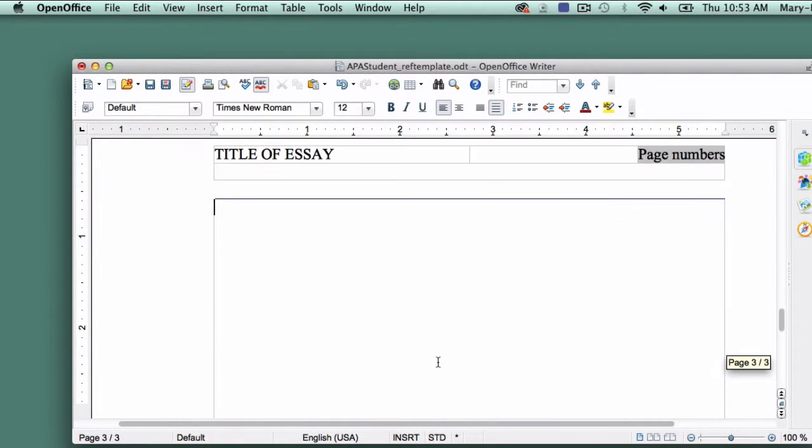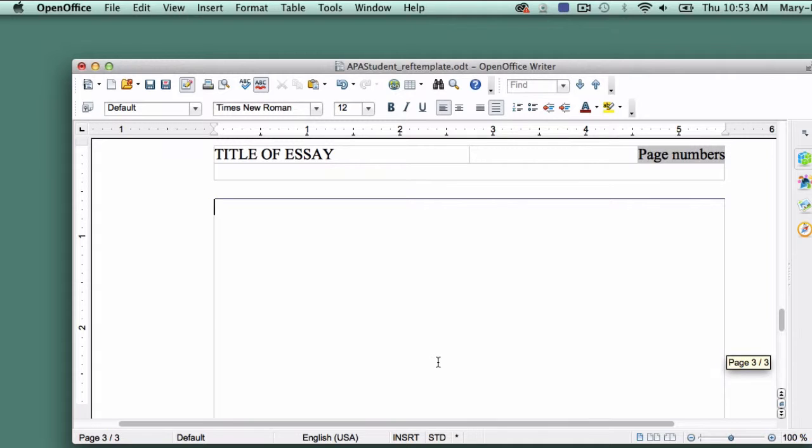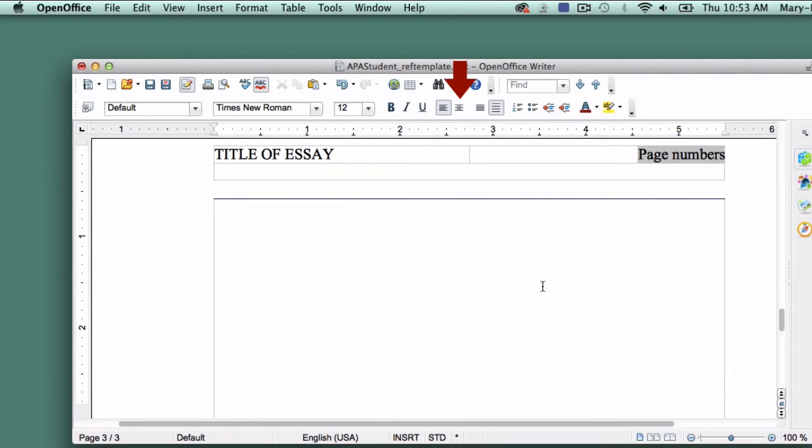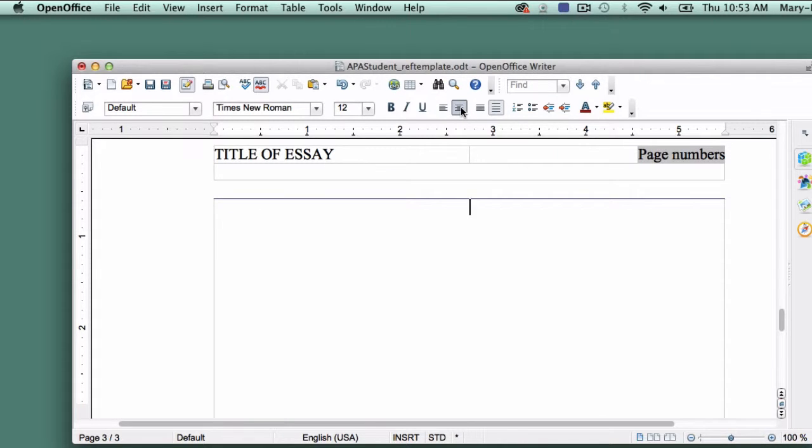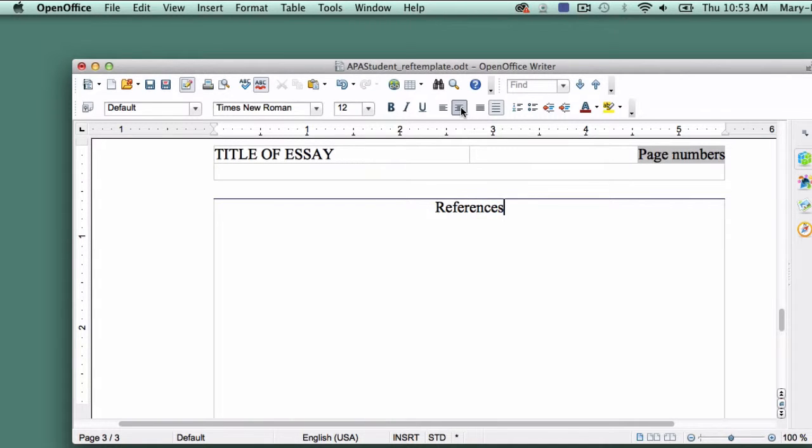You should now be on page 3 of your template. Be sure that Line Spacing 2 is still selected and click on the Centered button. Your cursor should move to the center of your page. Type References, capitalizing the first letter, and then hit the Return key.